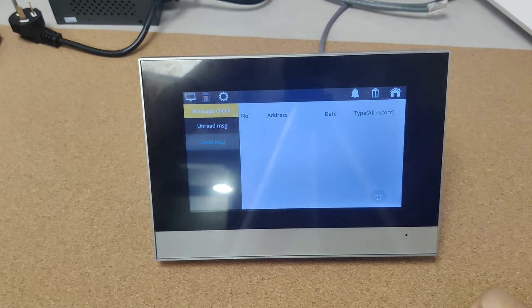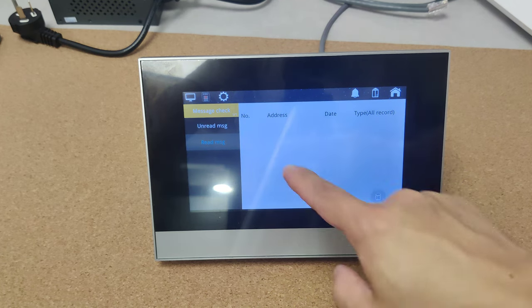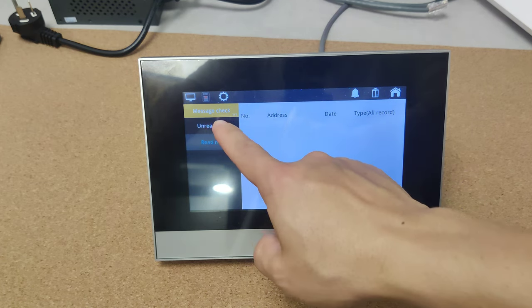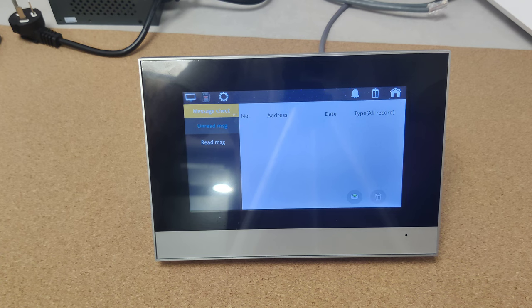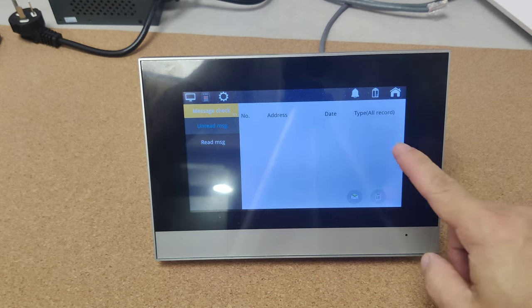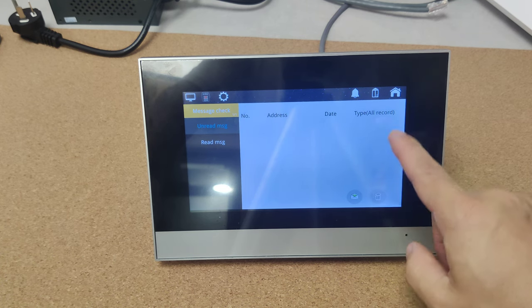Here is the message, read message and unread message from the outdoor station or from the management center.